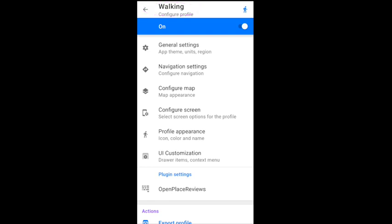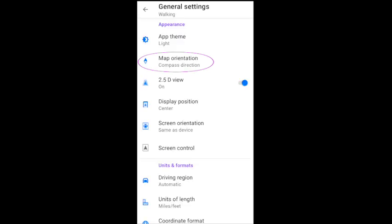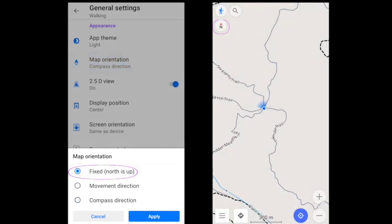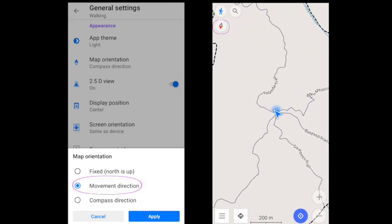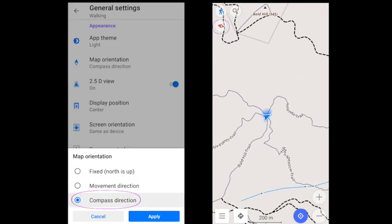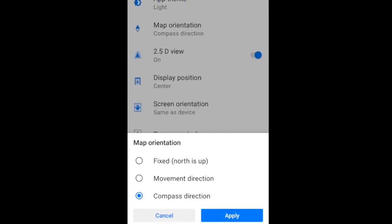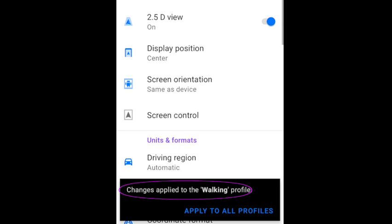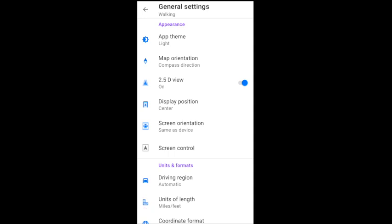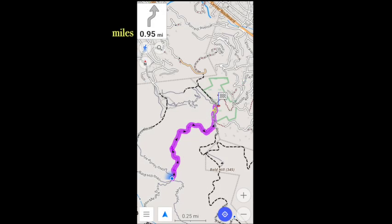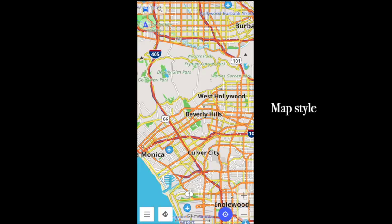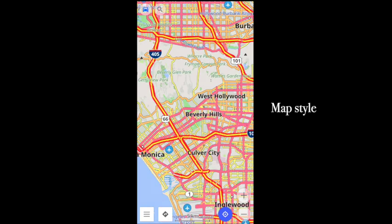As you can see, each profile has its own settings. Here are a few to get you started. In General Settings, Map Orientation determines whether the map is always north-up or shows the direction you're traveling in, as determined by your movement or the device's built-in compass. Note that I can apply this change to just the walking profile or to all profiles. Units of length can go between imperial and metric.